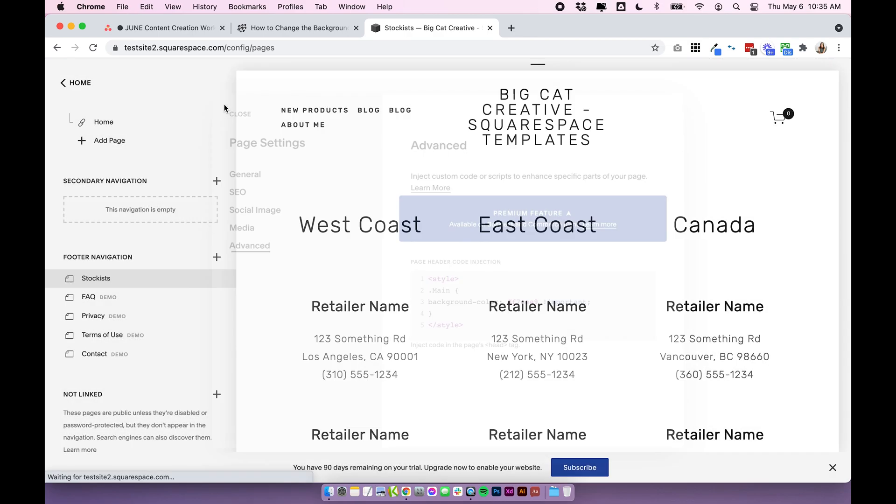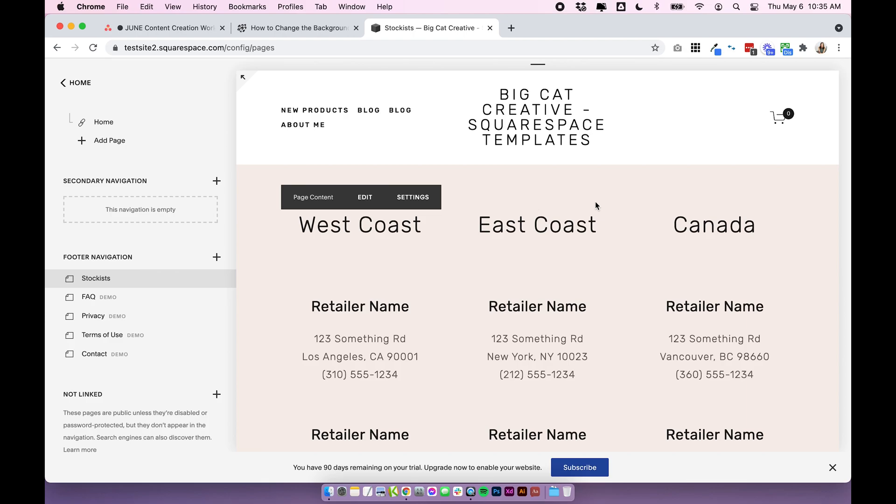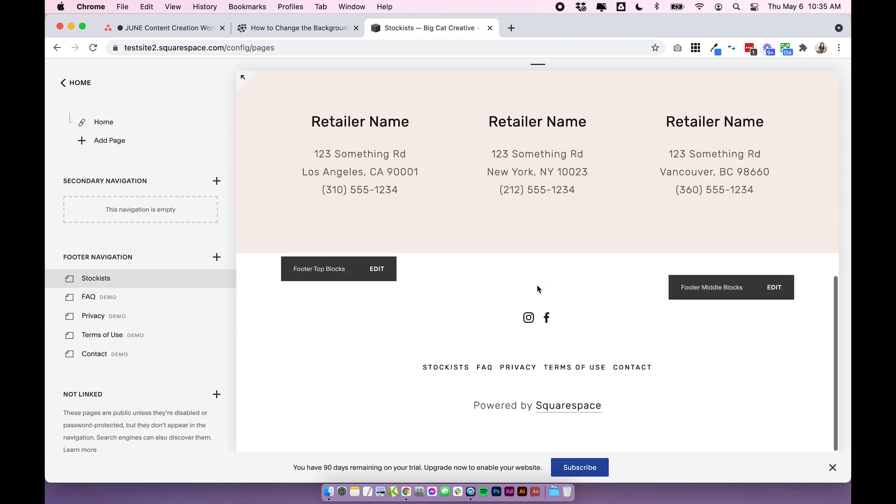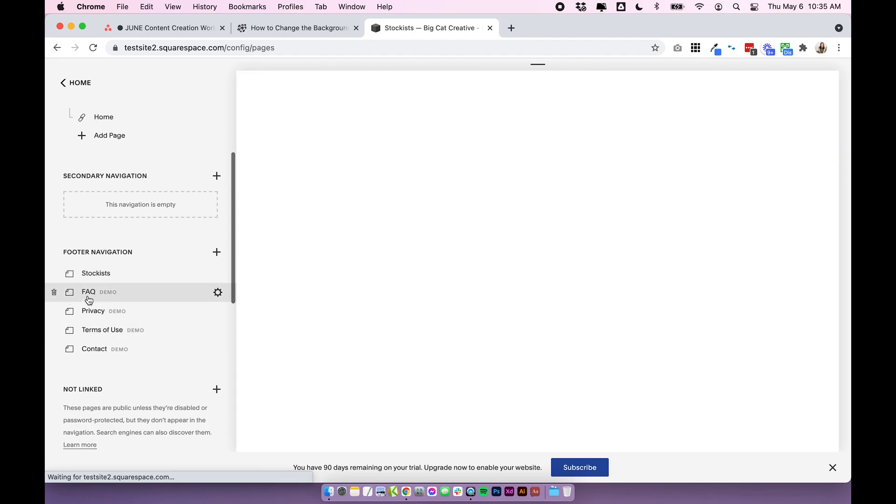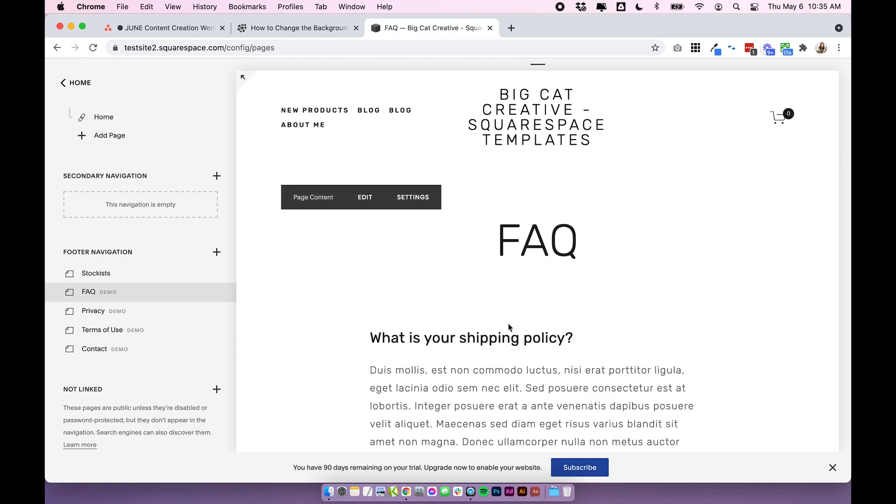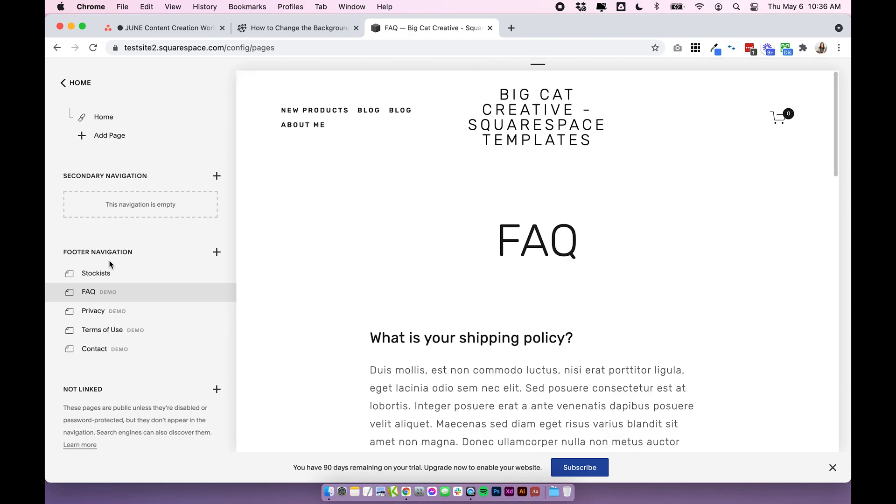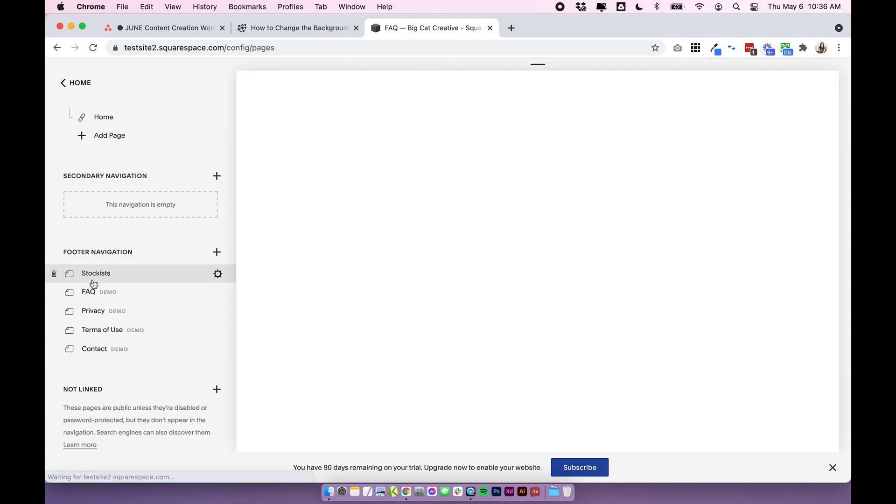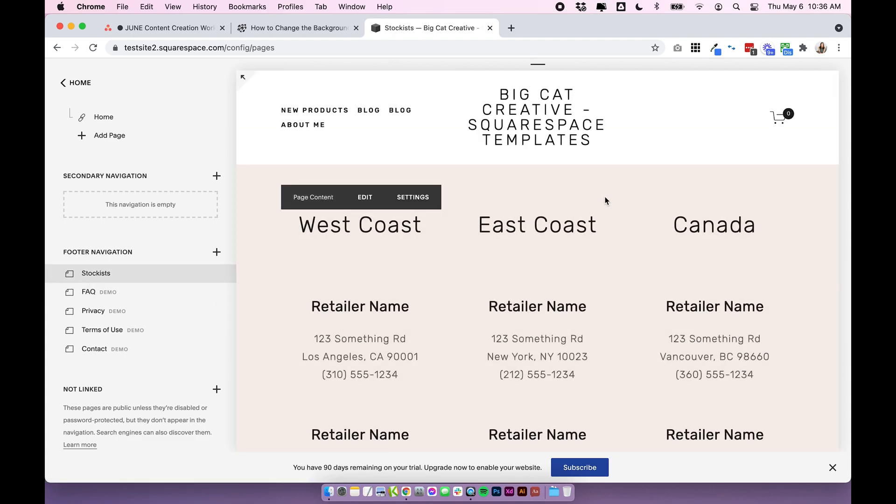I'm going to click save and you'll see that instantly my page has changed color and I'll just pop over to another page just to double check. It is just that stockist page that has changed and it is. So that's a really quick and easy way to change the background color of the single page.